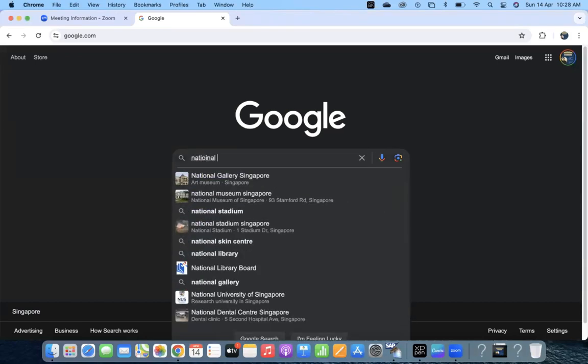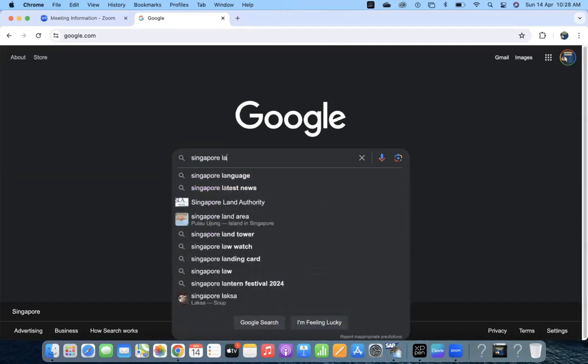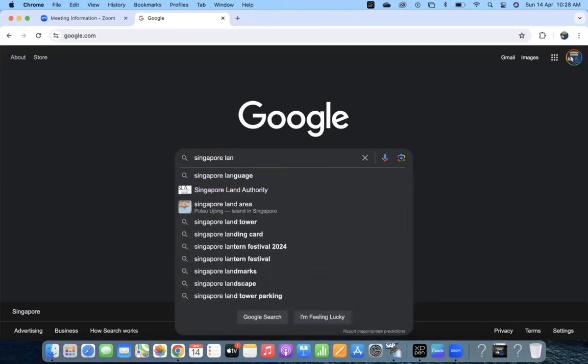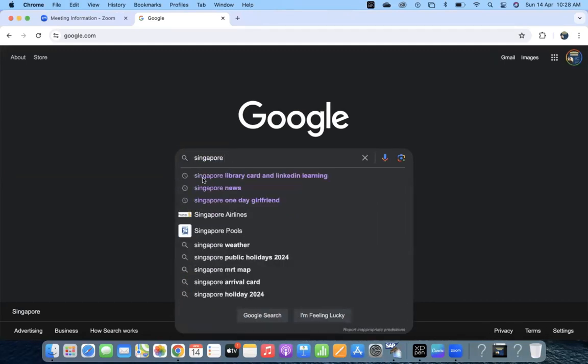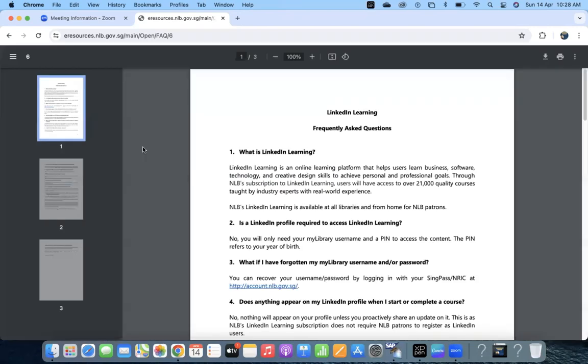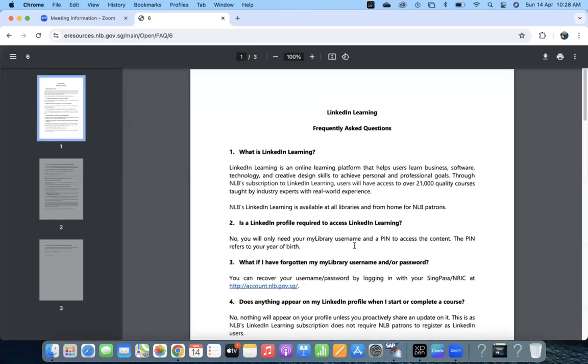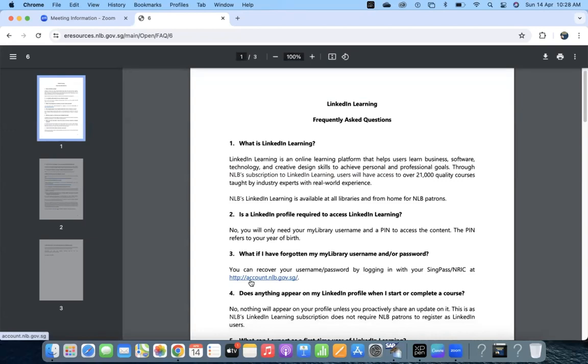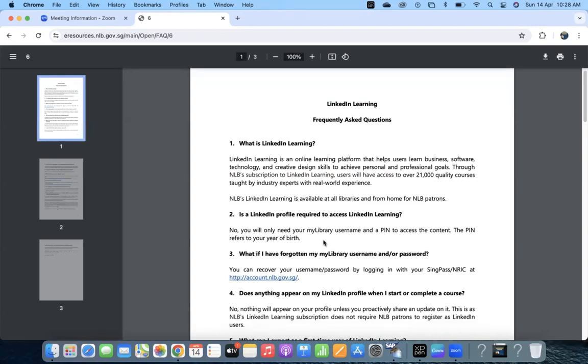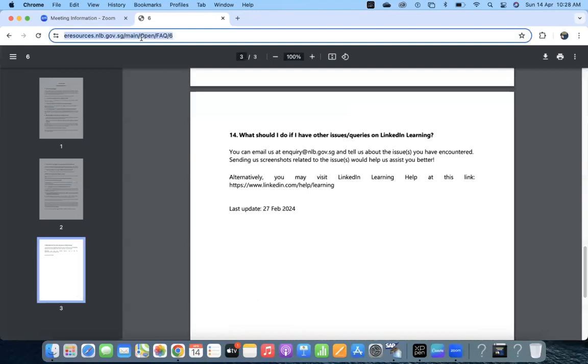just search like Singapore National Library card and LinkedIn, so that you will get the details or even the frequently asked questions. You can recover your username, password and all the details you can get when you just search it. I will keep this link also in the description.